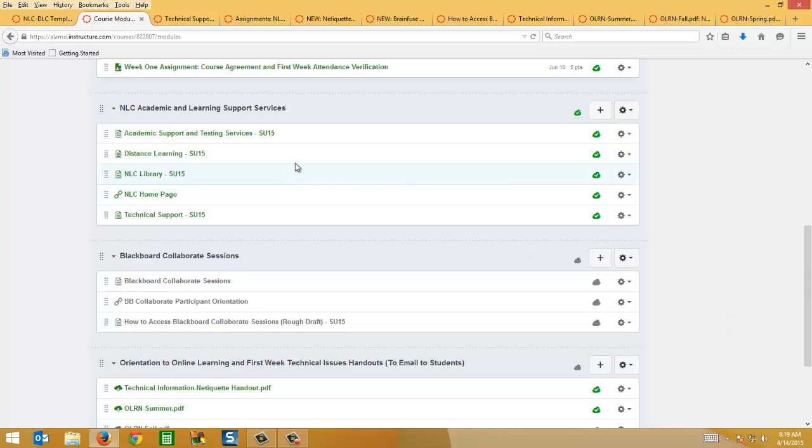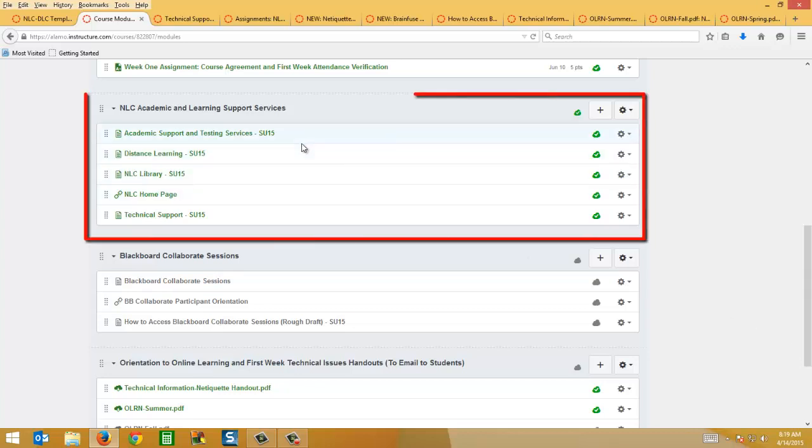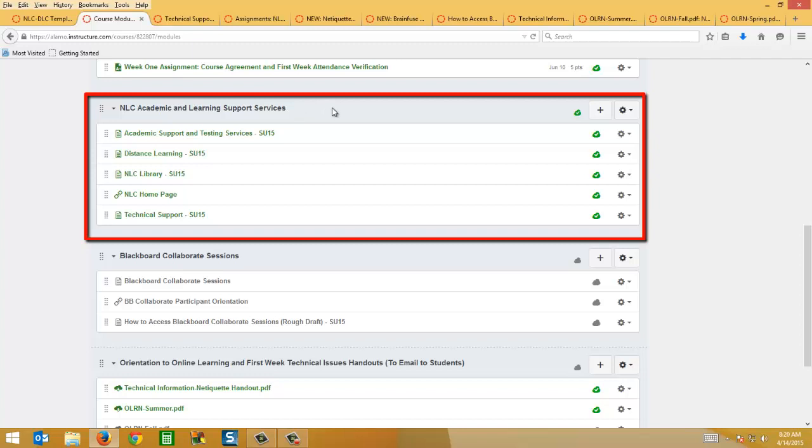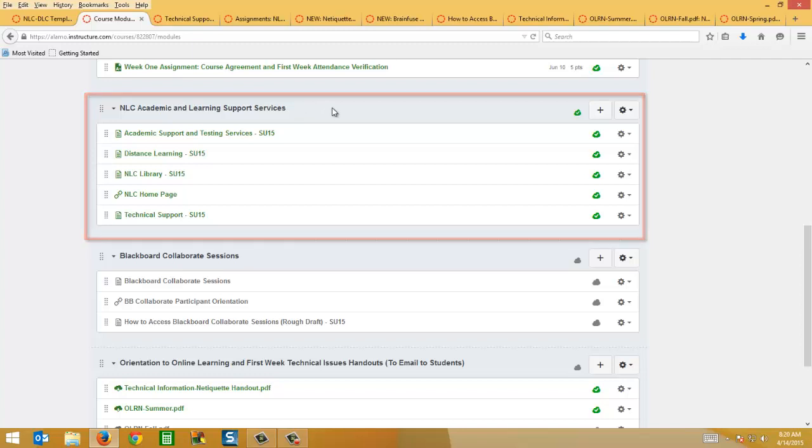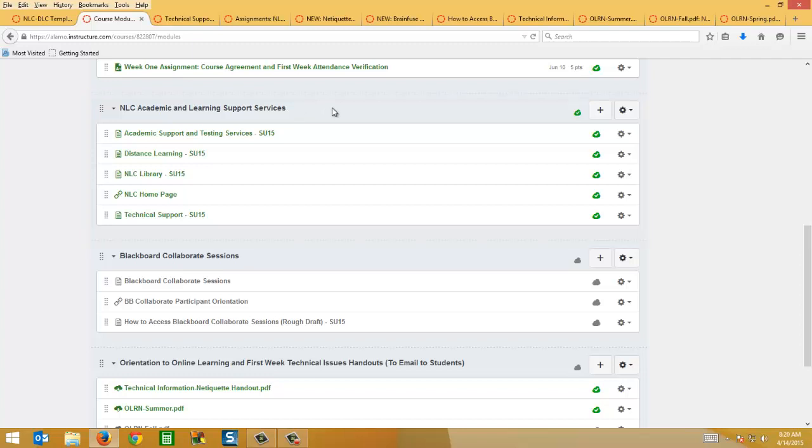It's always helpful to go ahead and re-import everything that's in the NLC Academic and Learning Support Services module, simply because there's a few tweaks here and there every semester and you want to make sure you have the most up-to-date one.